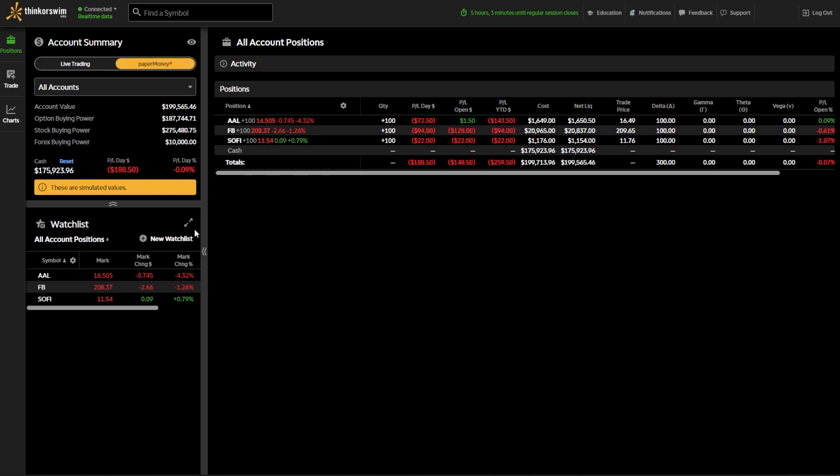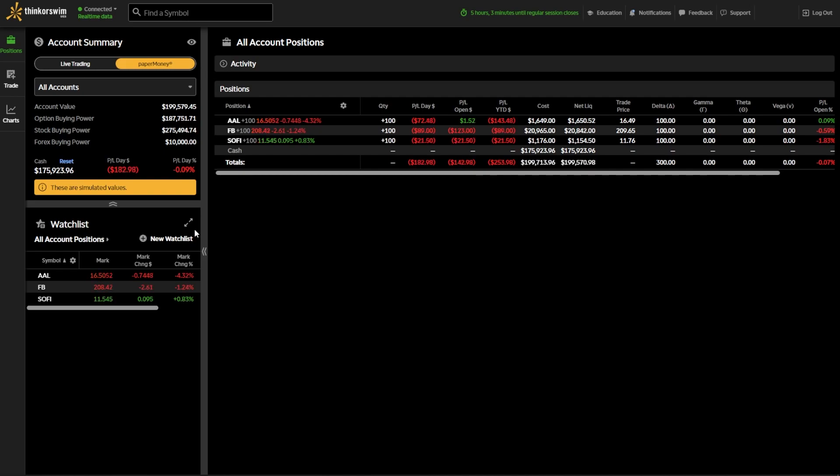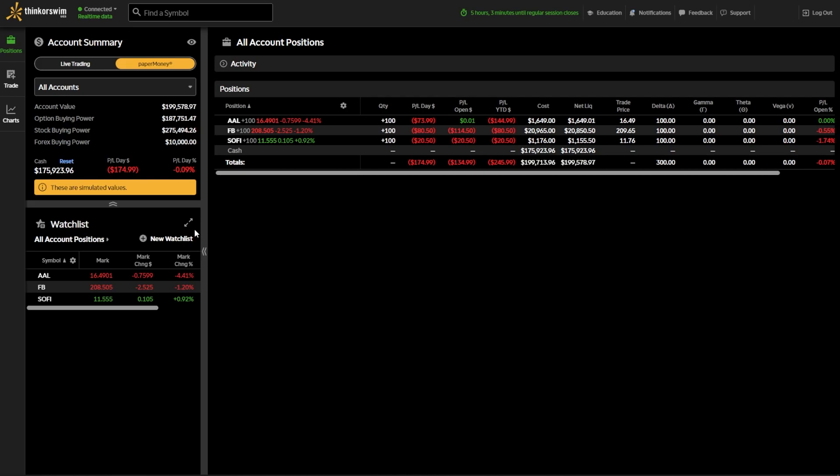The one that we're going to be looking at today might look a little bit different than what you're used to, but for the most part, you're going to use it the exact same way. Jumping right into the TOSweb platform, you can see I'm currently in a paper money account, and you can see all of the positions I have in this account.